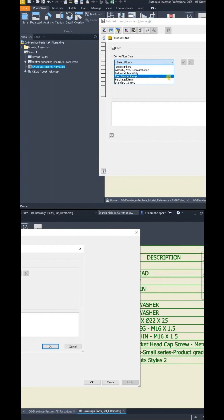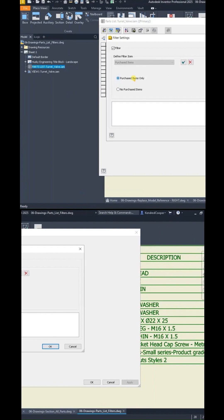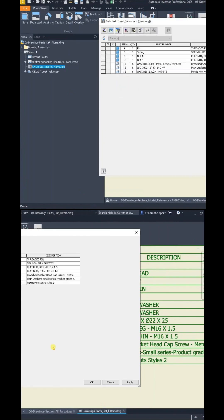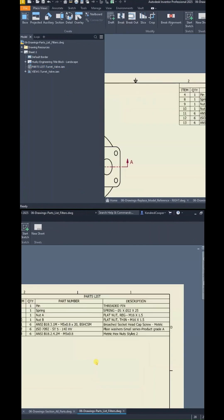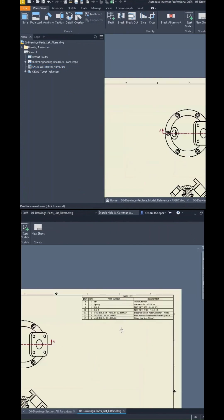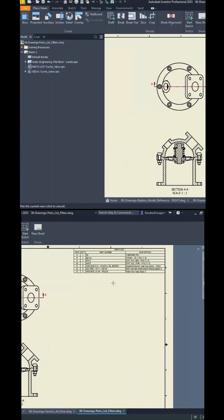You could filter based on a number range. You could filter based on purchased items. So if I apply that and say purchased items only, you'll notice my parts list gets condensed to only display or only list the items that are purchased.